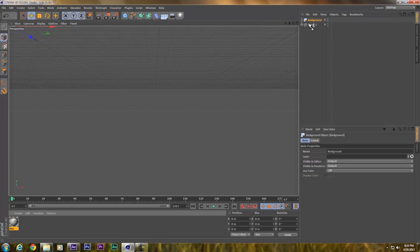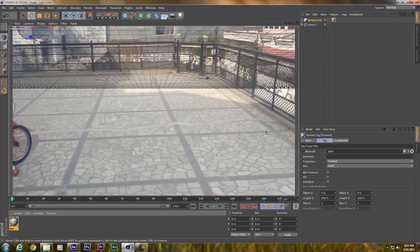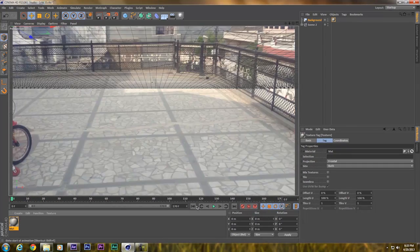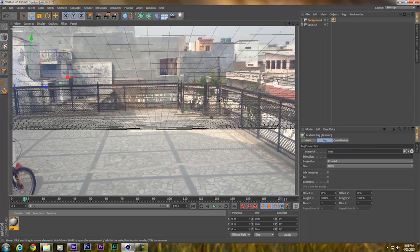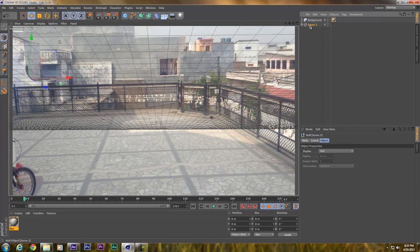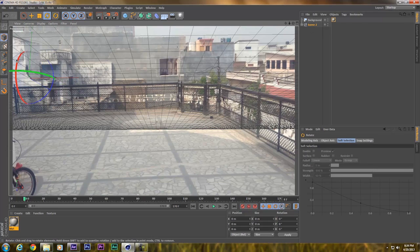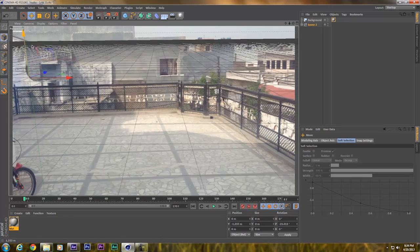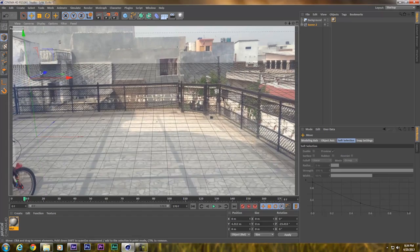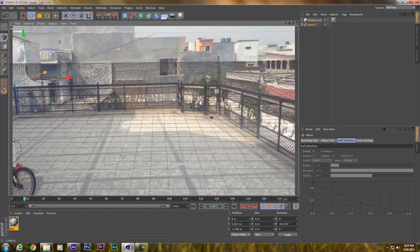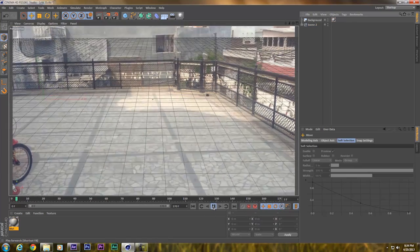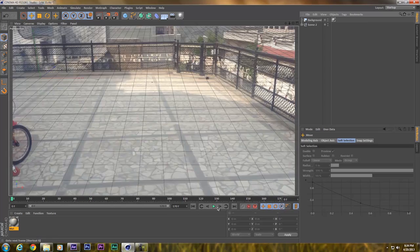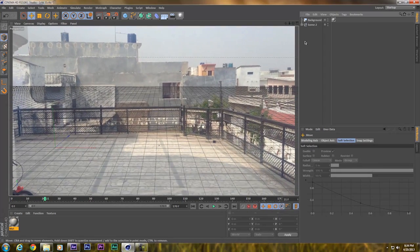Now it will create a background object and I'll drag this material onto it. The track looks good but we have to adjust the ground plane. I'll click on the global null and rotate it according to the grid.